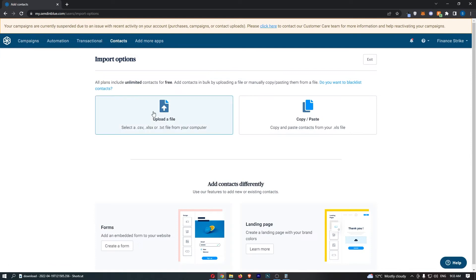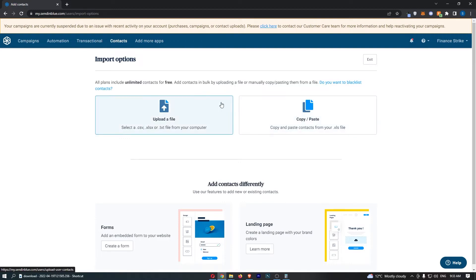That will ask if you would like to upload a file or copy and paste. The best thing to do is to get a CSV file.